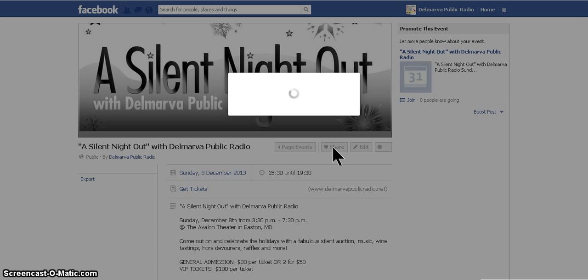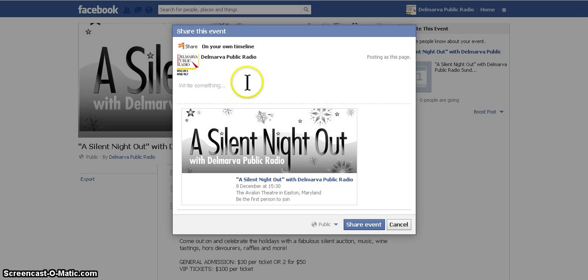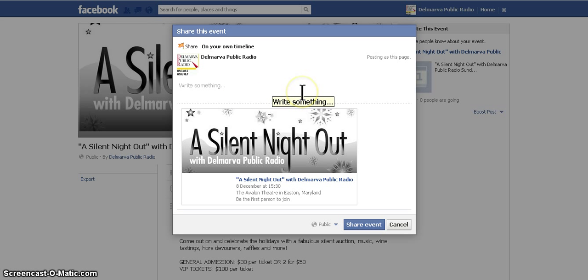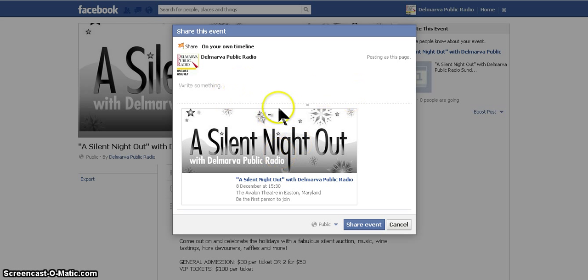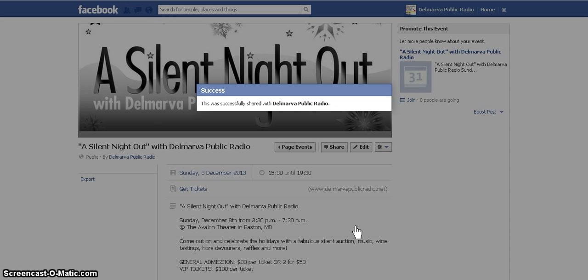Click Share and you can input your message — say something like 'Join us.' This is also where you can tag the people you'd like to include, such as Paul Cullen, our host, or Naked Blue, the band that's going to be there. Once you've done that, click Share Event, and it will post to your timeline for everyone to see.